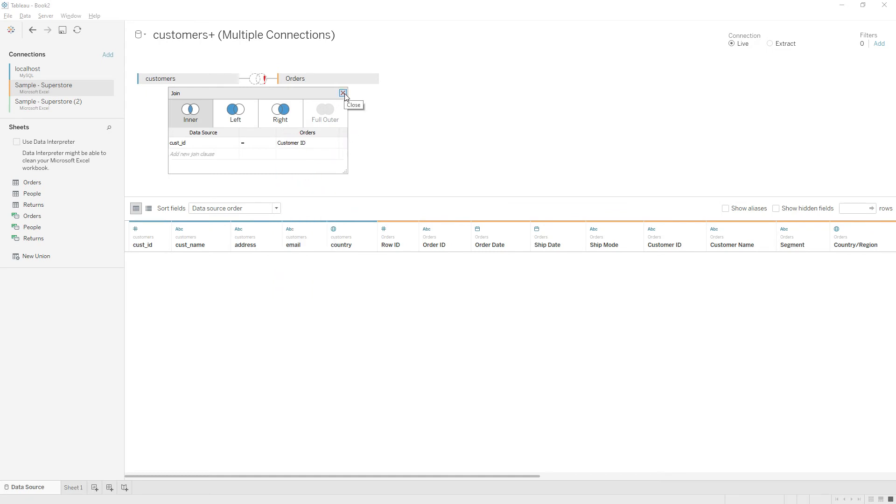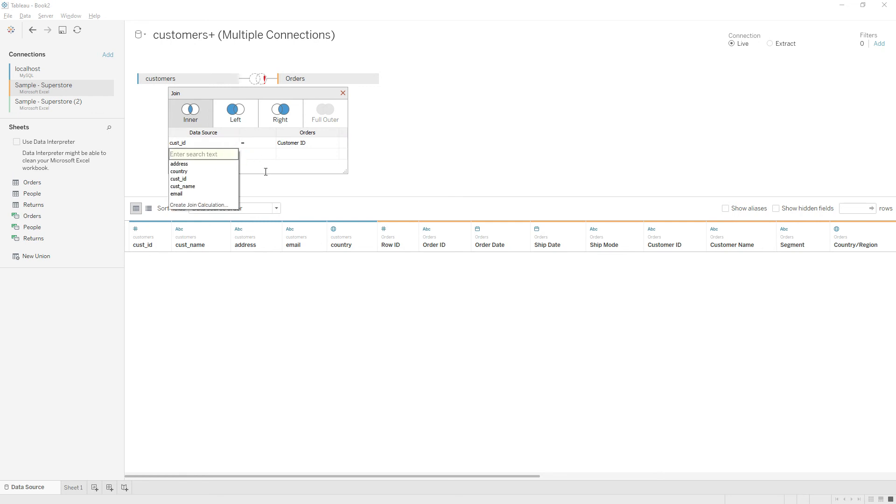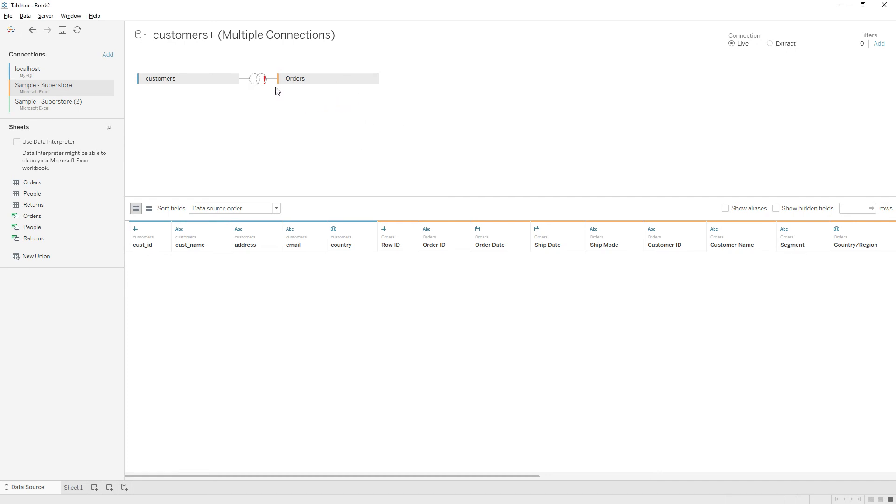You can identify the relationship. By default, Tableau identifies based on the column name. If Tableau has identified, you can click and edit those relationships. You can give multiple join clauses and choose left join, right join here. For now I'm going to choose left join and then close.